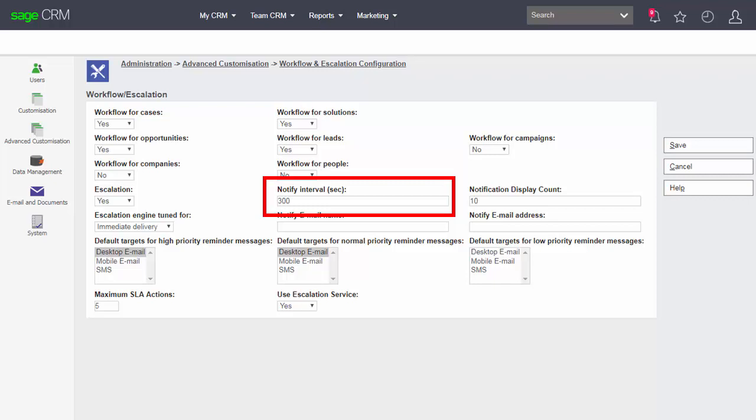Notification intervals can be changed either here which will affect all rules or individual rules can have an interval changed to affect just that. And when we look at the definition of escalation rules we'll look at the idea of notification intervals for an individual workflow rule.